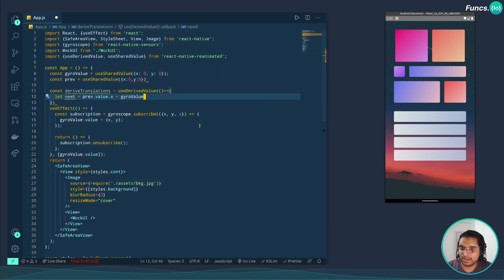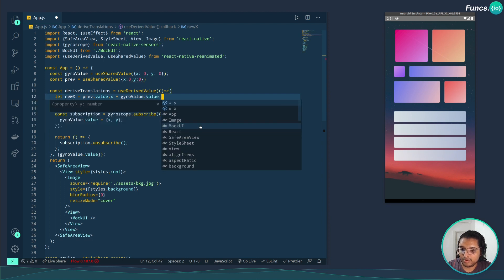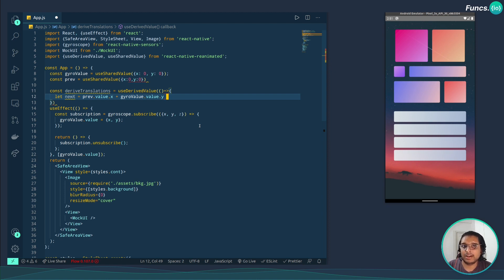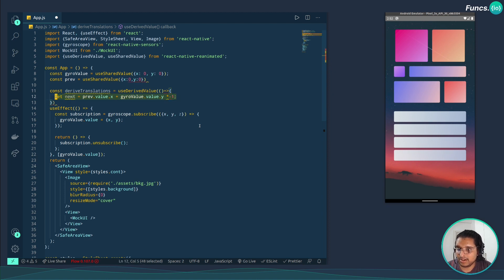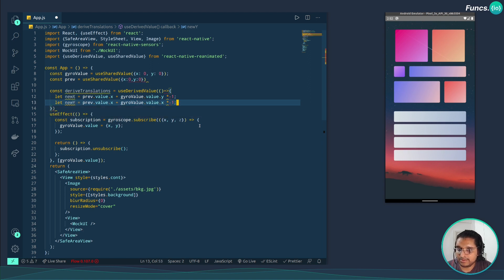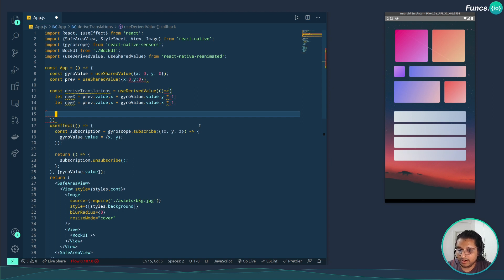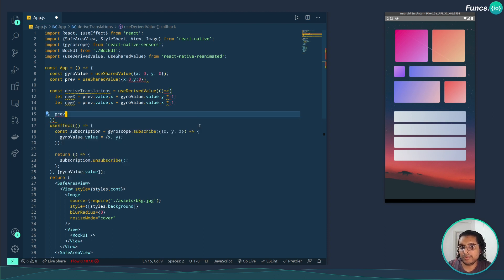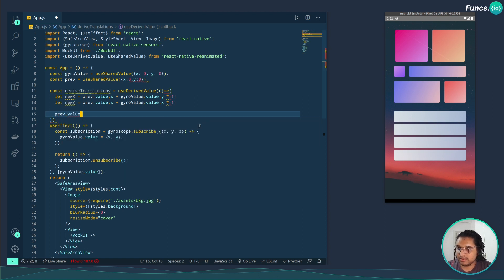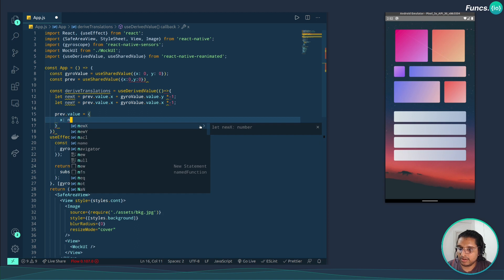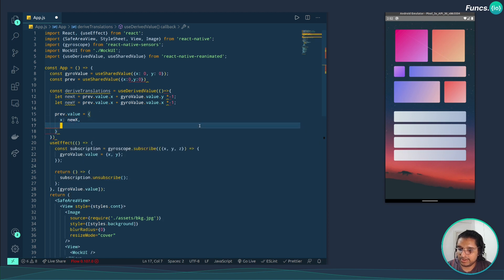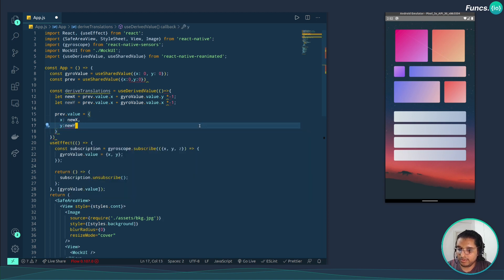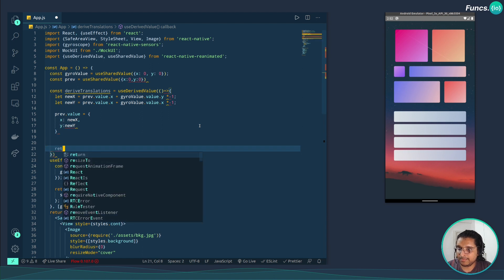Let's use the previous value of x and add the gyroscopic value of y. We need to translate positive when the sensor values are negative so that we get that perspective effect, so let's multiply this with minus one. Similarly for y, new y, and let's map this with x. Now let's change the previous values with these new values so that whenever we use the previous value next time we are getting these new updated values. Let's return the same.